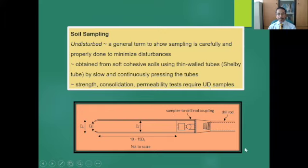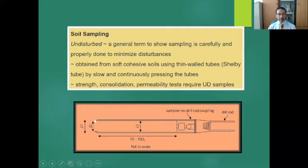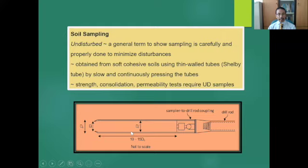Looking at the schematic diagram: the length of the tube is 10 to 15 times d-naught, where d-naught indicates the outer diameter of the tube. d-i-prime indicates the inner diameter of the tube, and d-i indicates the diameter of the inlet of the tube. The inlet diameter is smaller than the inner diameter d-i-prime, ensuring the soil sample diameter is less than the inner diameter of the tube so that friction between the soil sample and tube wall is minimized and disturbance is reduced. The coupling is where the drill rod connects to the thin wall tube.